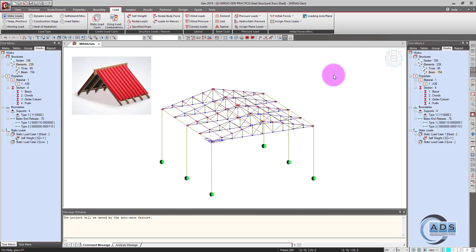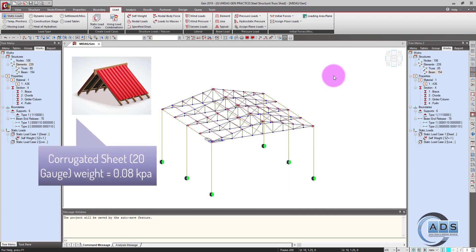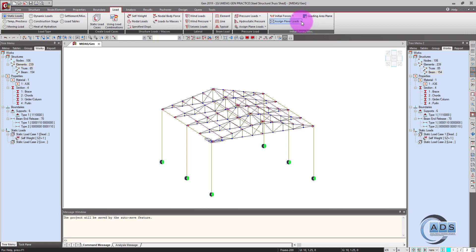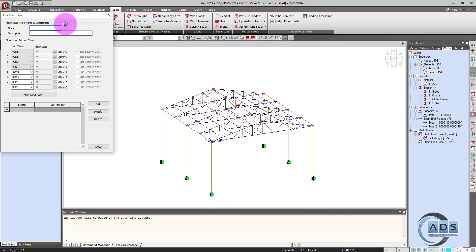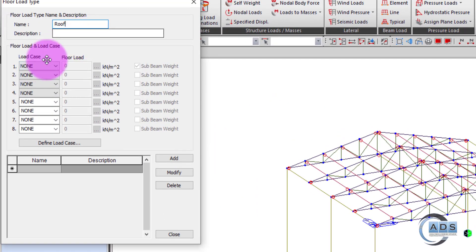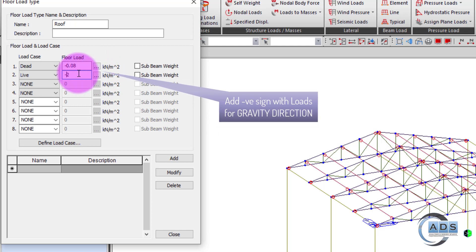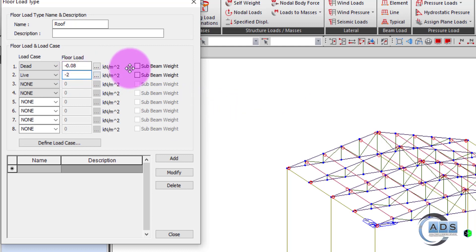For the roof loads, we have corrugated sheet as roofing on this shed, having 20 gauge. Its weight is around 0.08 kPa and we have the live load of around 2 kPa. We will use the floor load command. Go to the loads tab, assign floor loads, define floor loads first. Name it as roof, under dead: 0.08 kPa for the 20 gauge roofing sheet, and live load as 2 kPa. Remember to assign with a negative sign so that it is applied in the direction of gravity. Uncheck the sub beam weight because we modeled the purlins. Add and close.